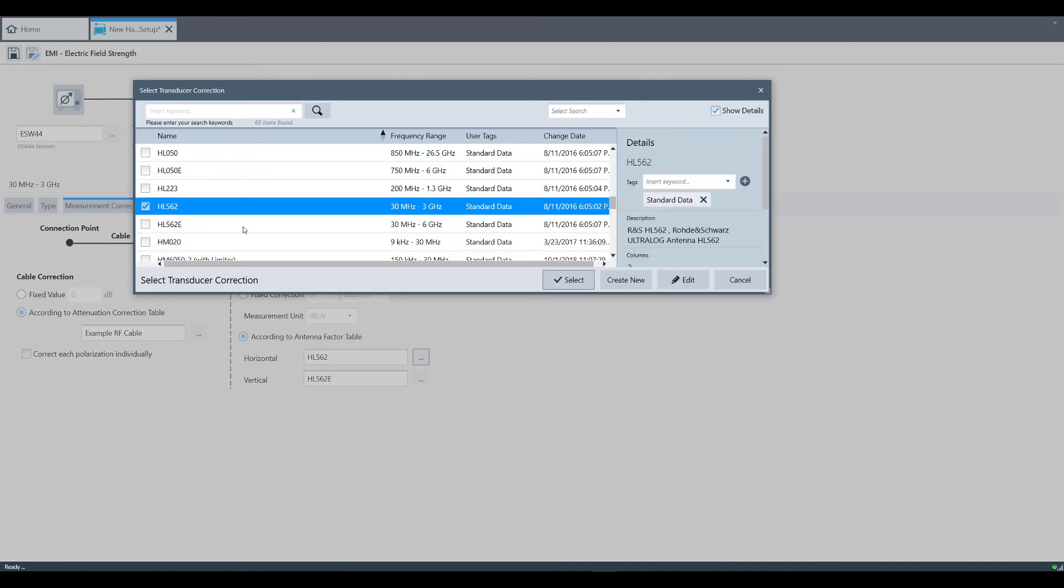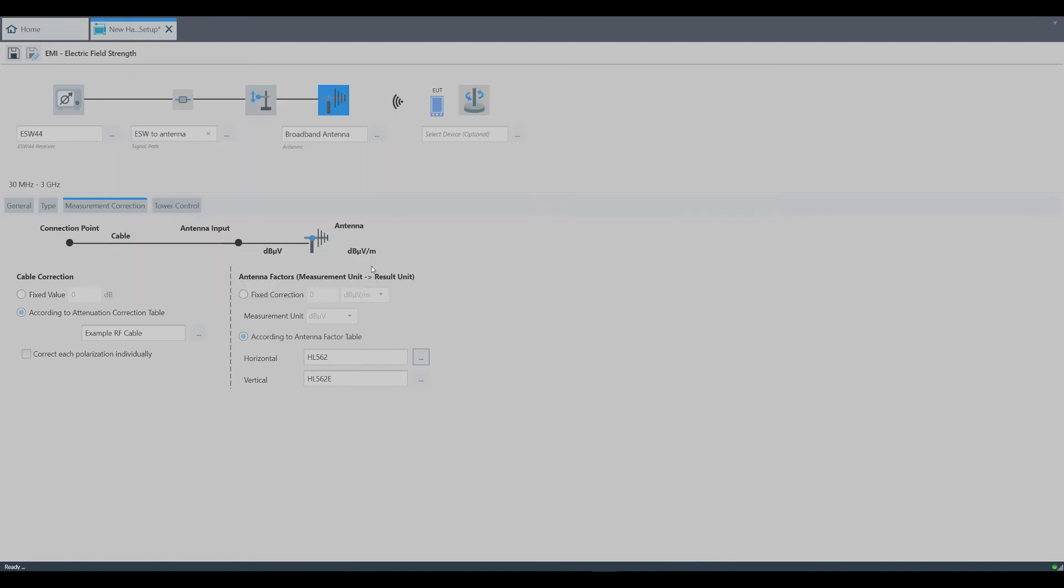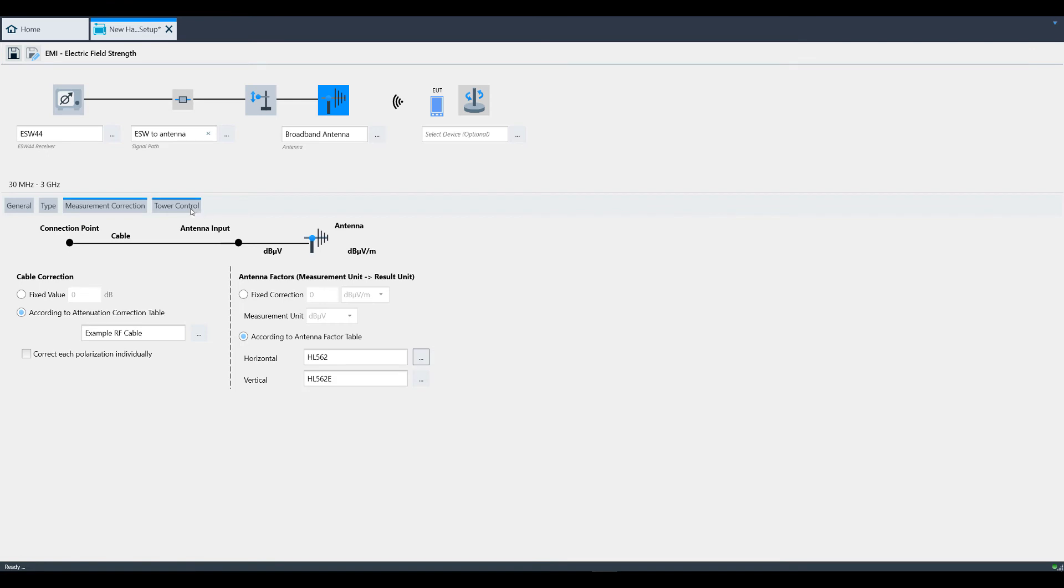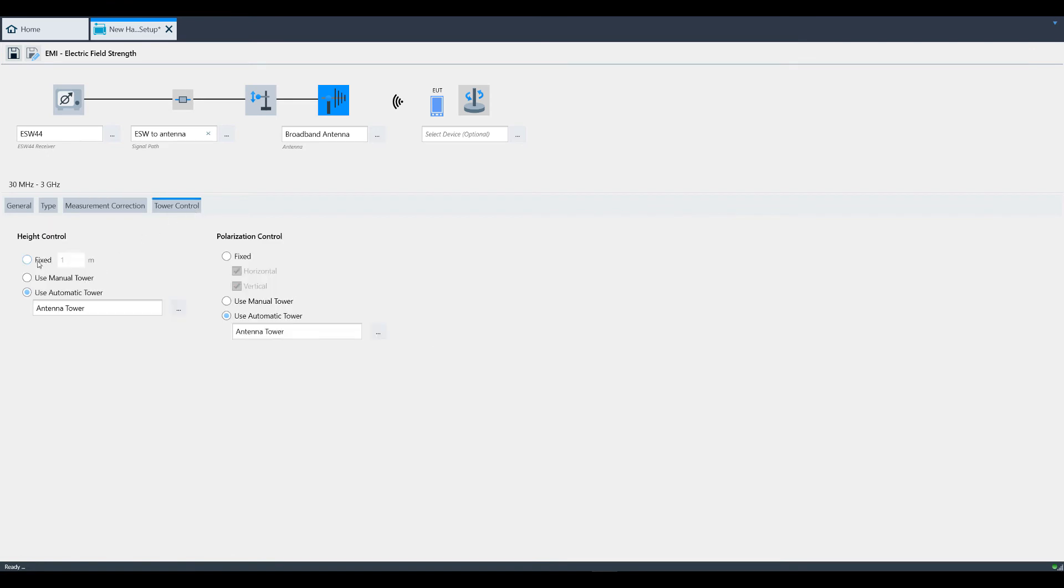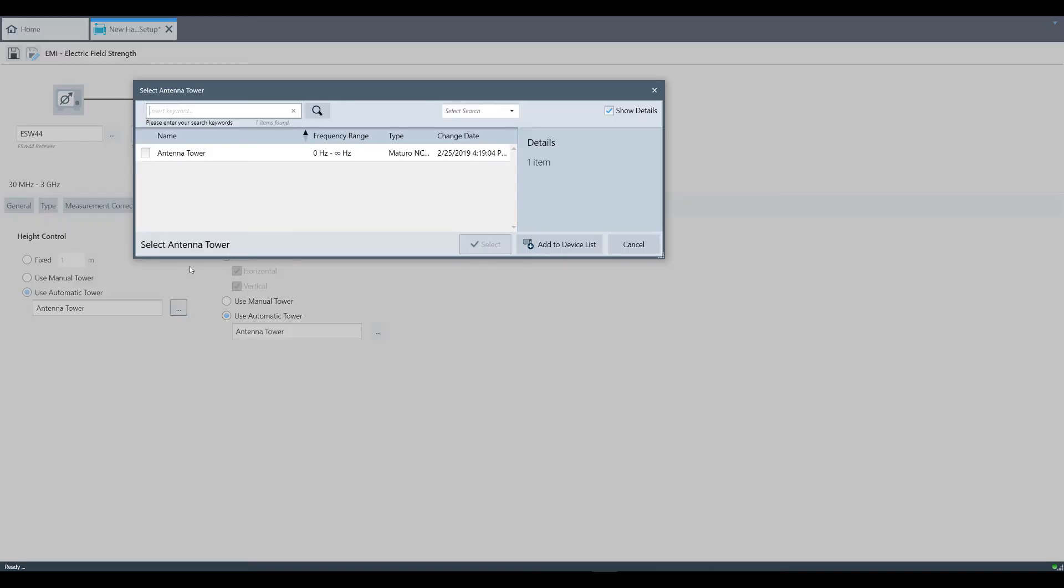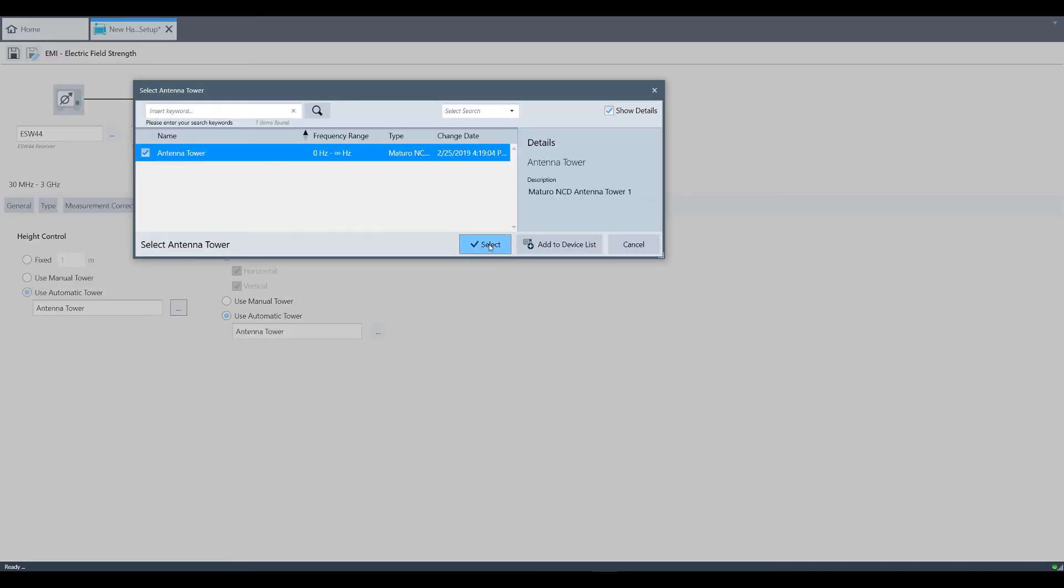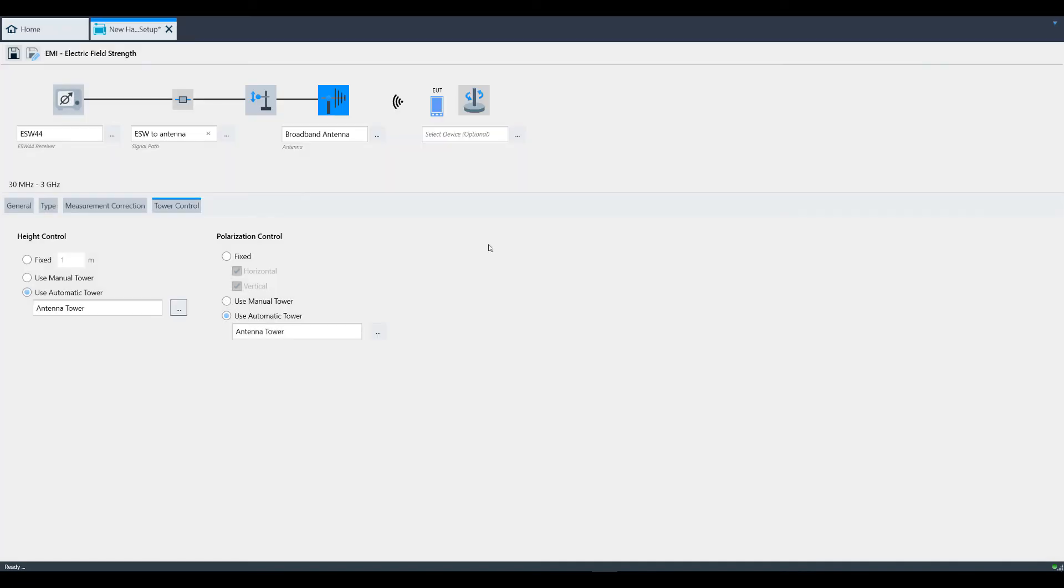Under Tower Control, you have three options for height: a fixed antenna height, manual height if you're changing the height yourself, or automatic if you're using an antenna mast. We're going to select an antenna tower because we have an antenna mast.